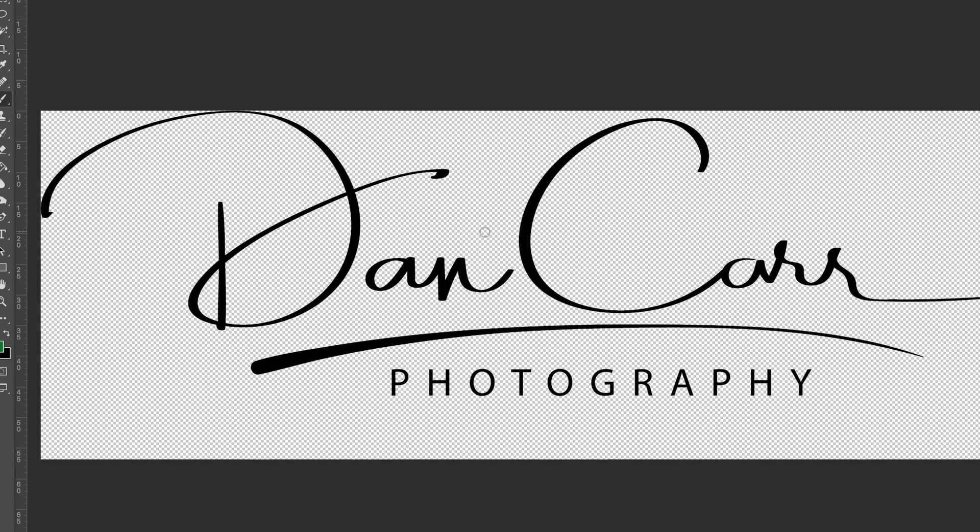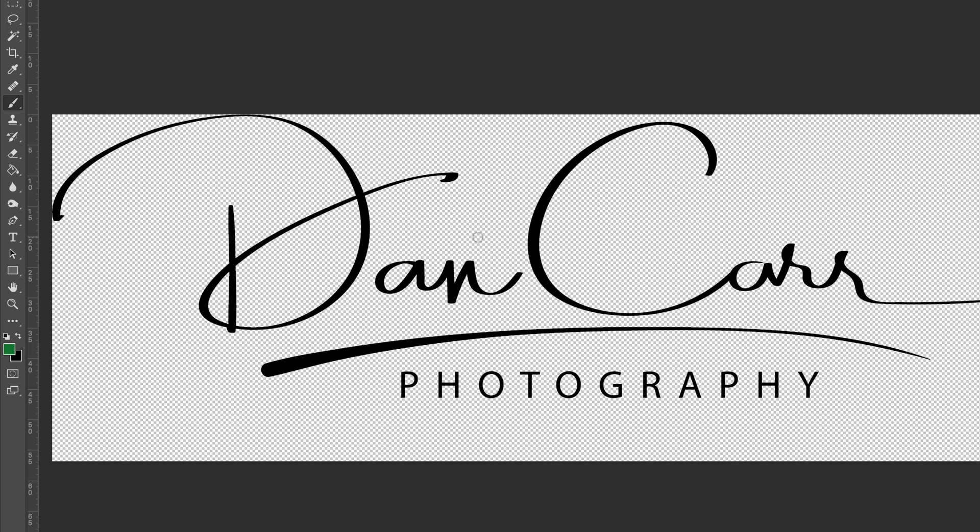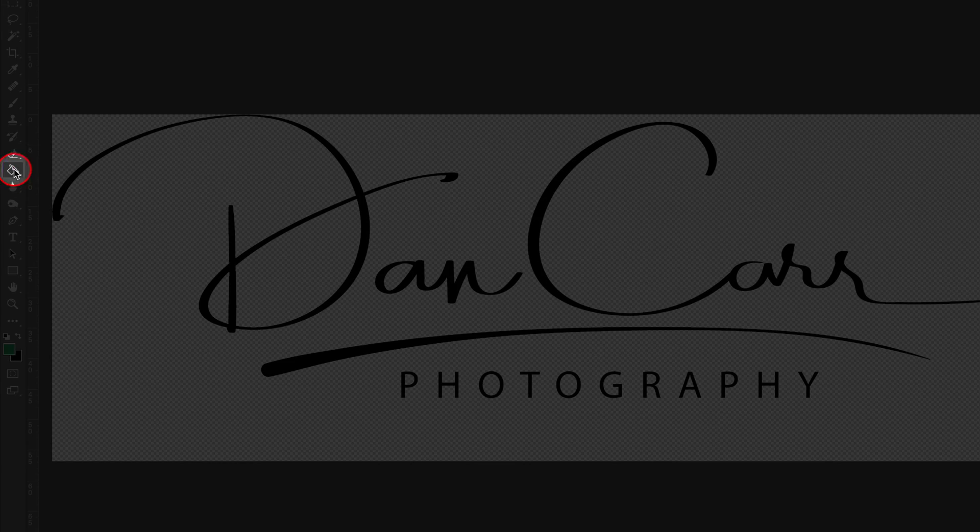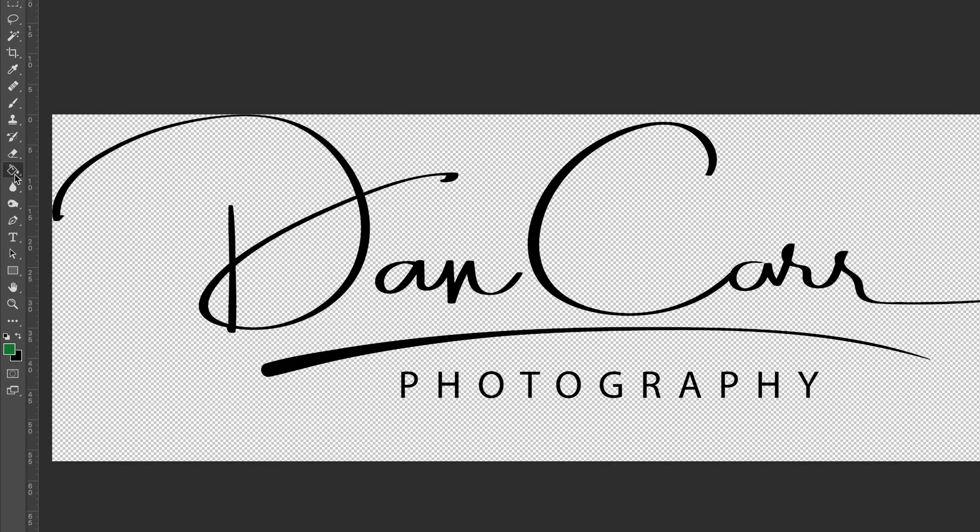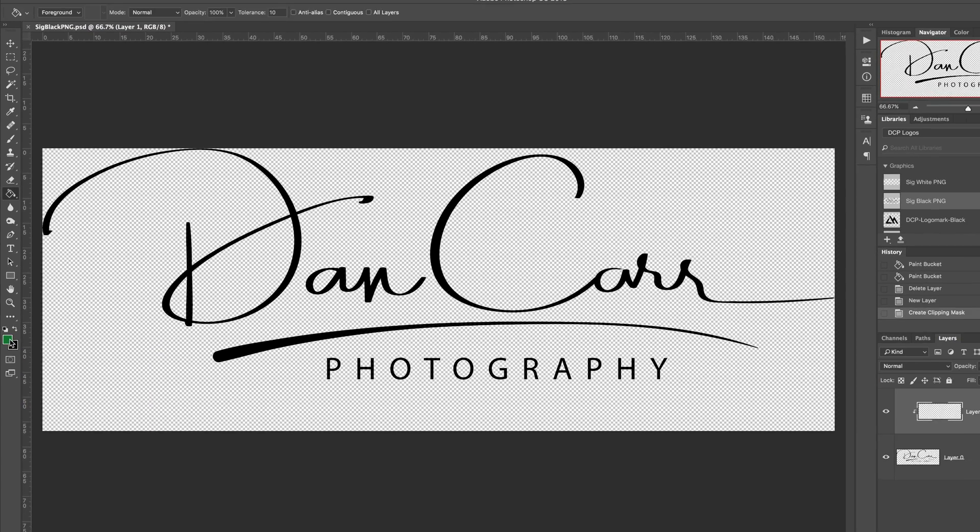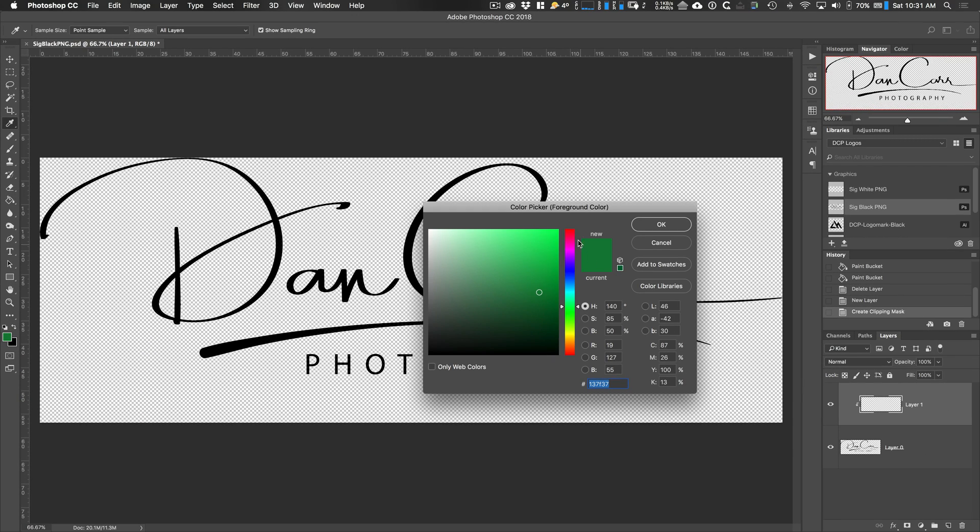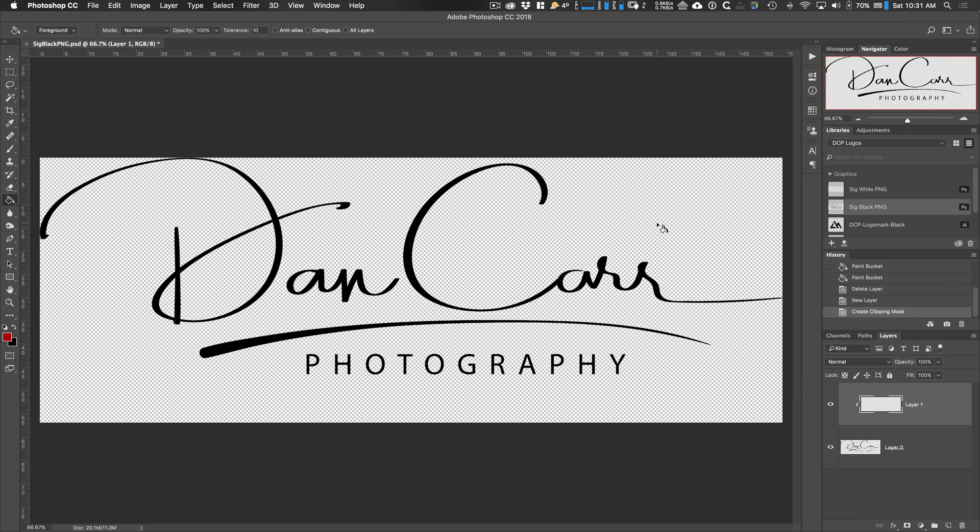Then all we have to do is select our fill tool. That's the G key, or you can find it as the bucket icon in the panel on the left hand side there. Then we just choose a color that we want. Let's choose this nice sort of deep red color here.